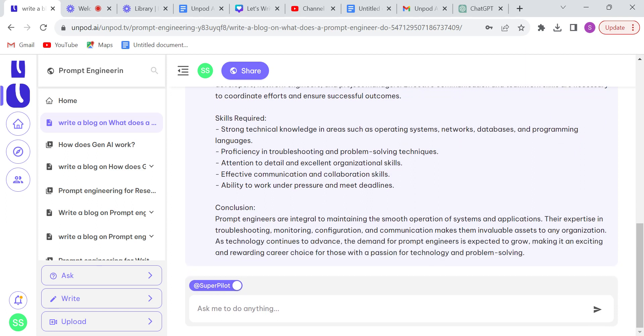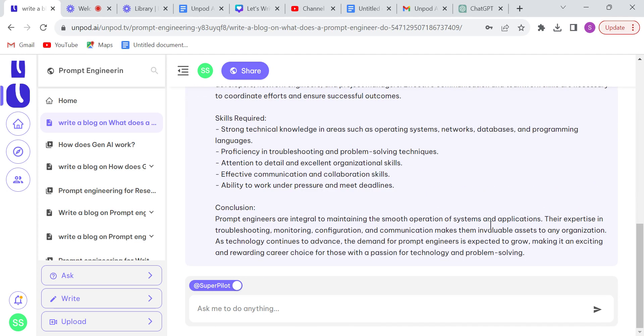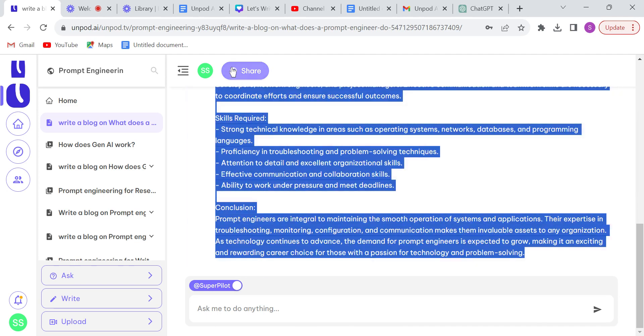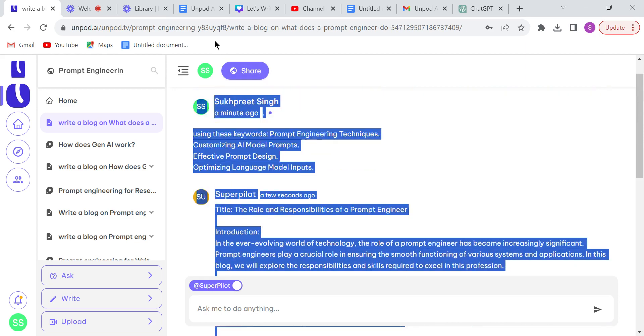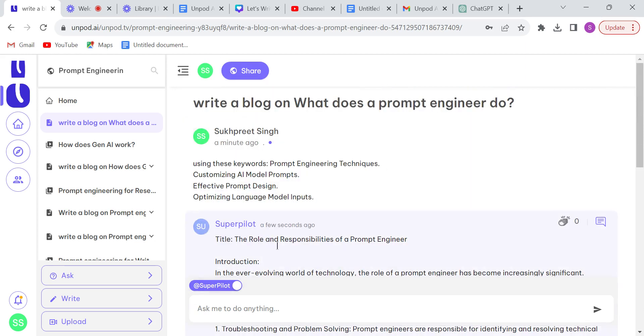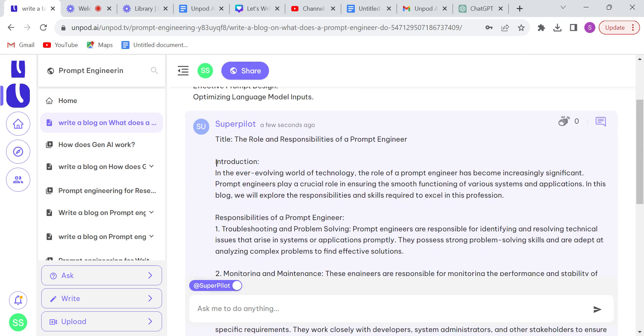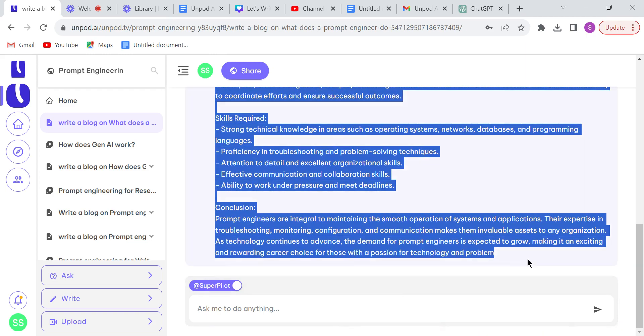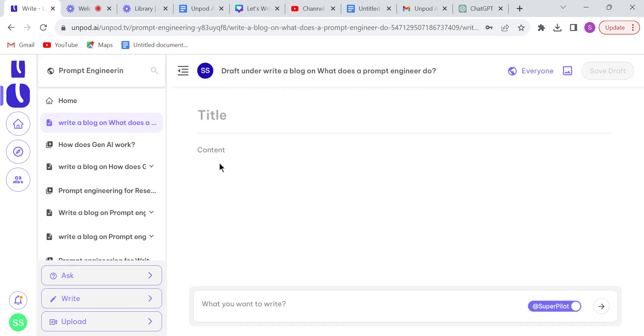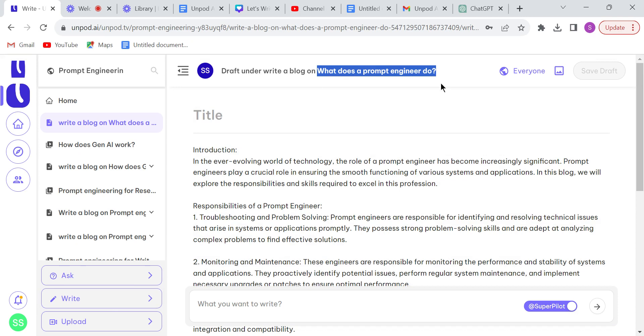Okay, so it's completed. Now we need to copy this blog to publish this on Unpod. Click on the right button and paste your blog here. Give a title. So our title will be what does a prompt engineer do.